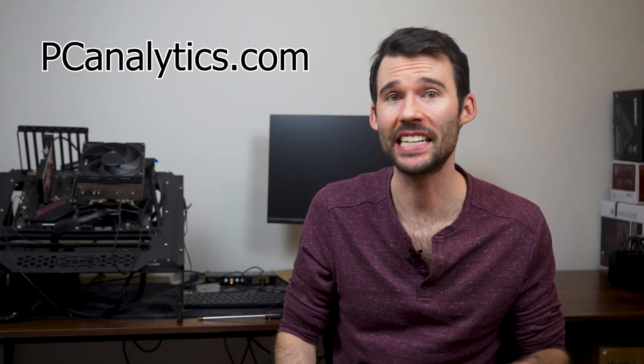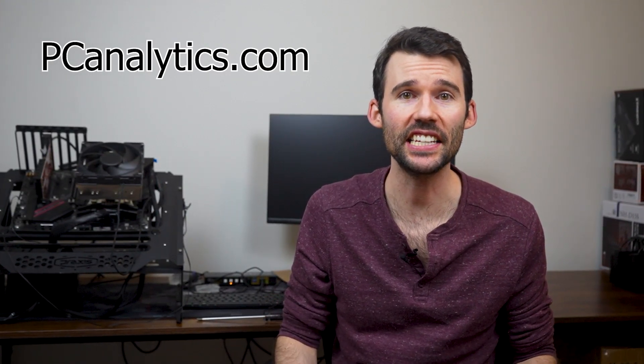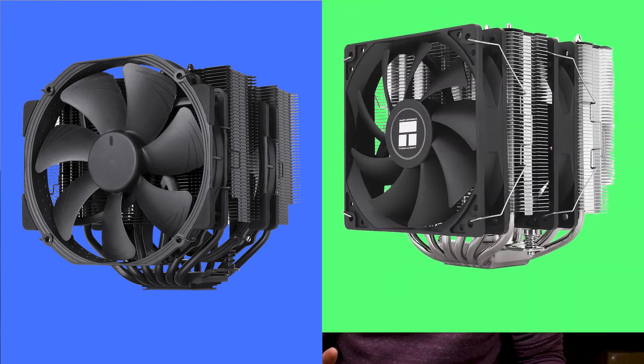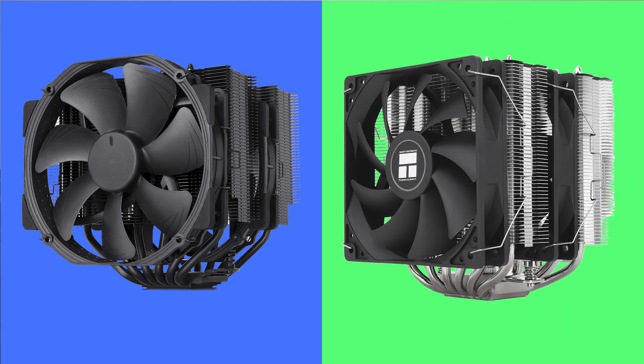Welcome to PC Analytics. Today we're going to dig into the differences between the Noctua NH-D15 vs the budget cooler of the Peerless Assassin 120 SE.